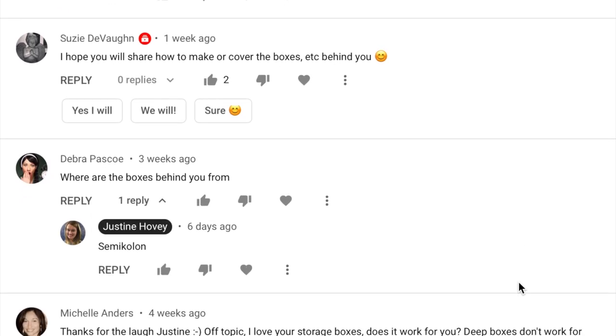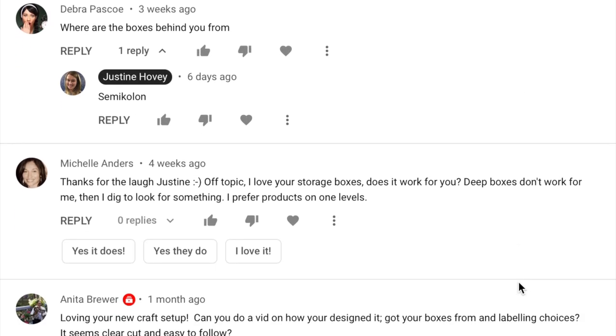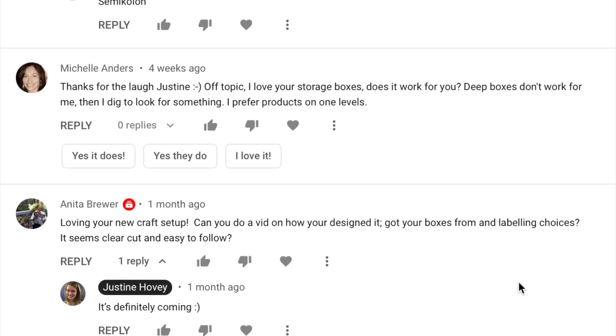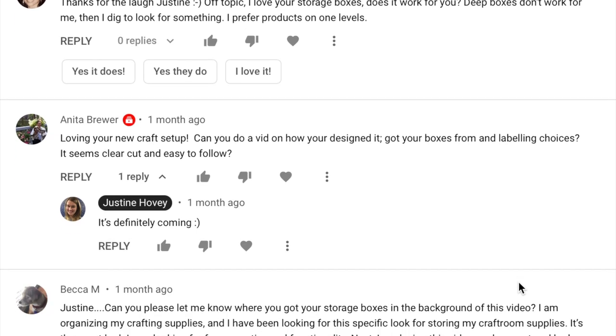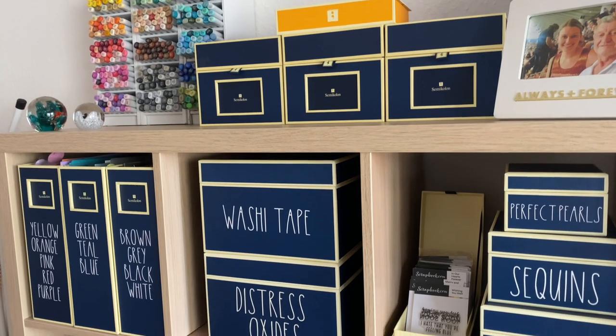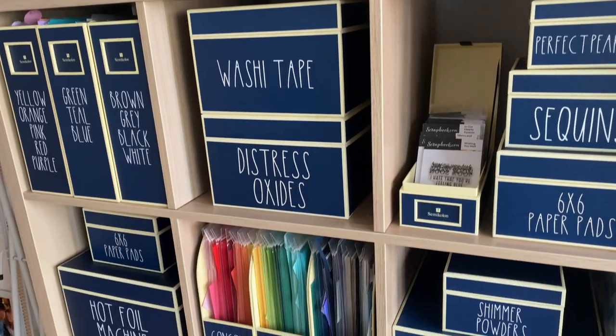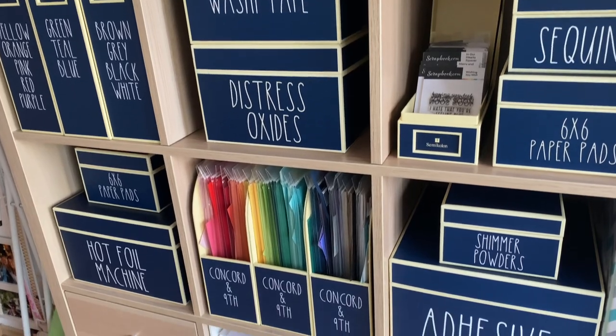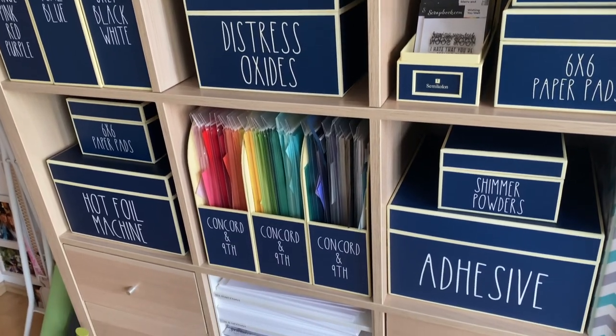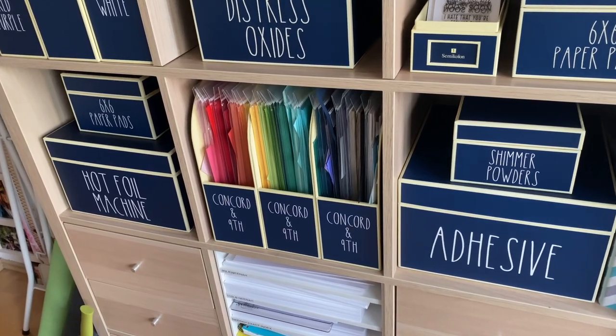I don't recall in the history of my channel something getting so many video requests for one topic. So many of you have asked where my storage boxes are from, how did I customize and make them, and if you could do something like this to your room as well.